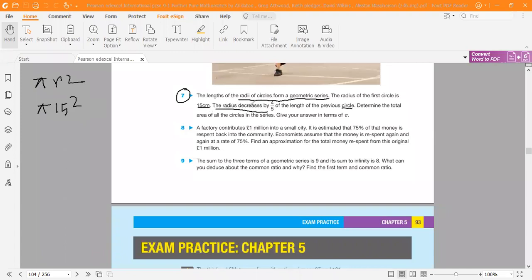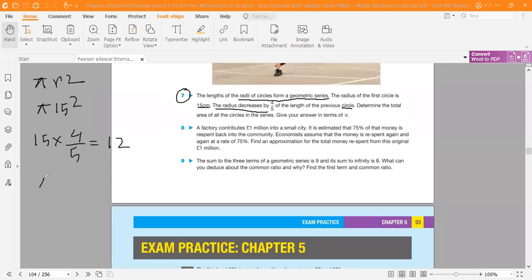The radius decreases by 4/5, so the radius of the second circle is 15 × 4/5. By using a calculator, we get 12. So the area of the second circle is π × 12².